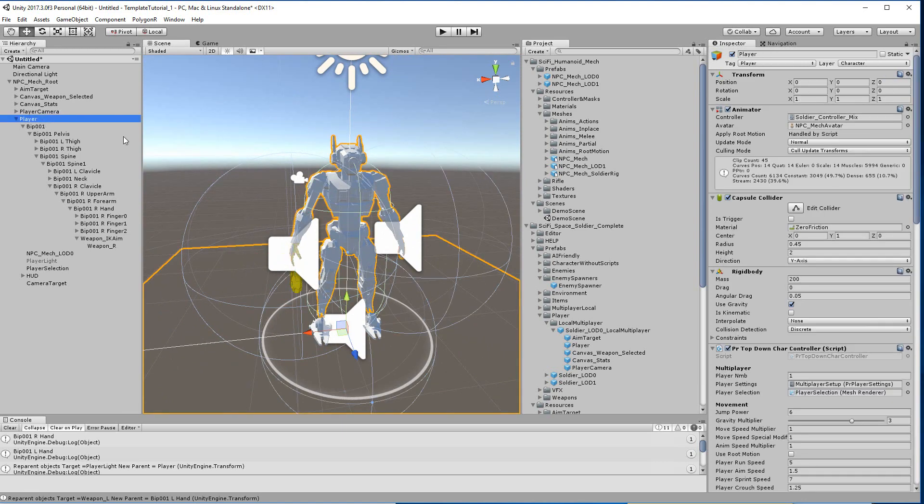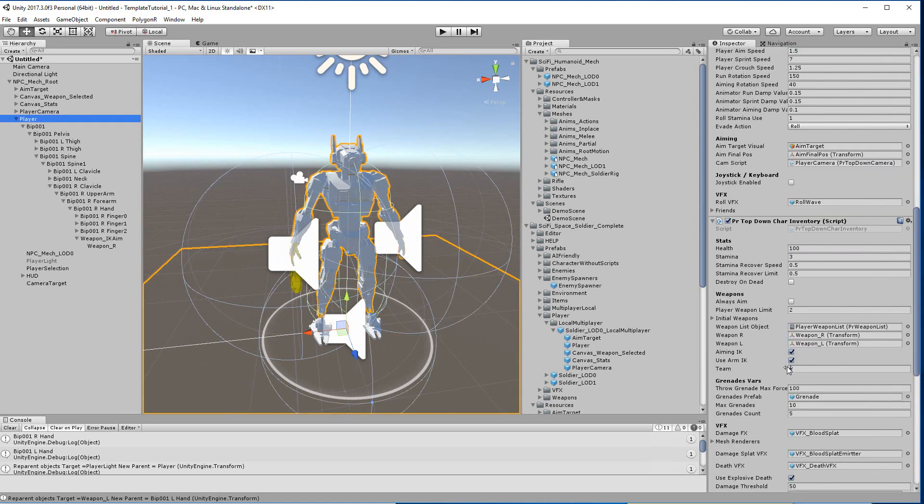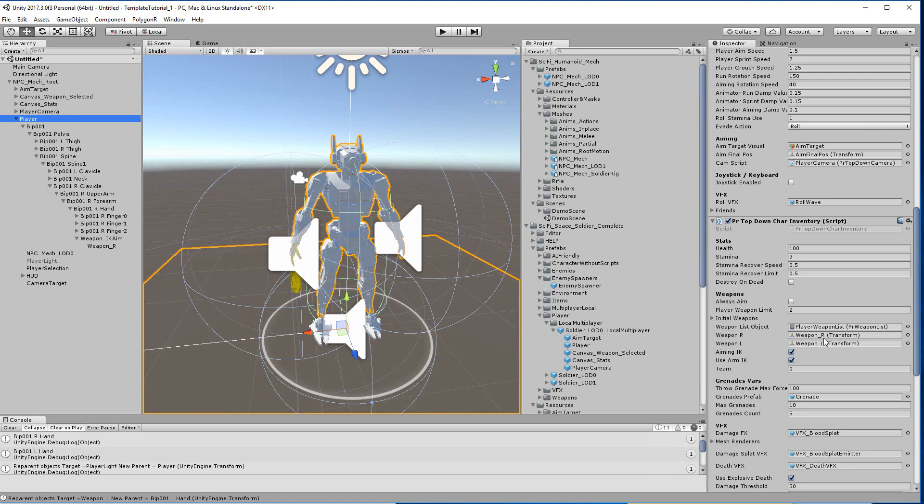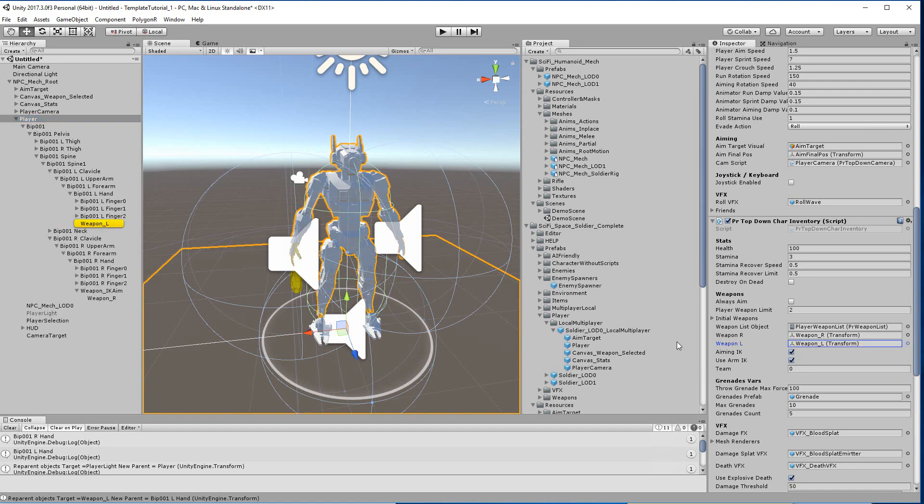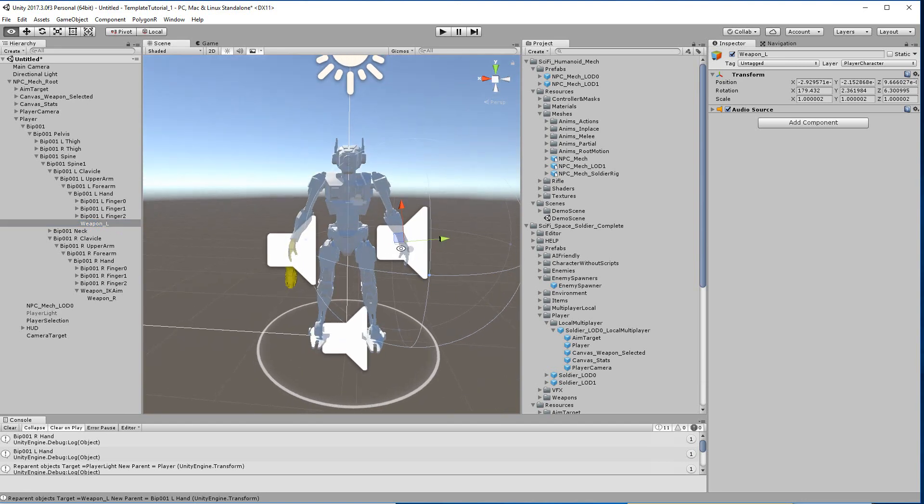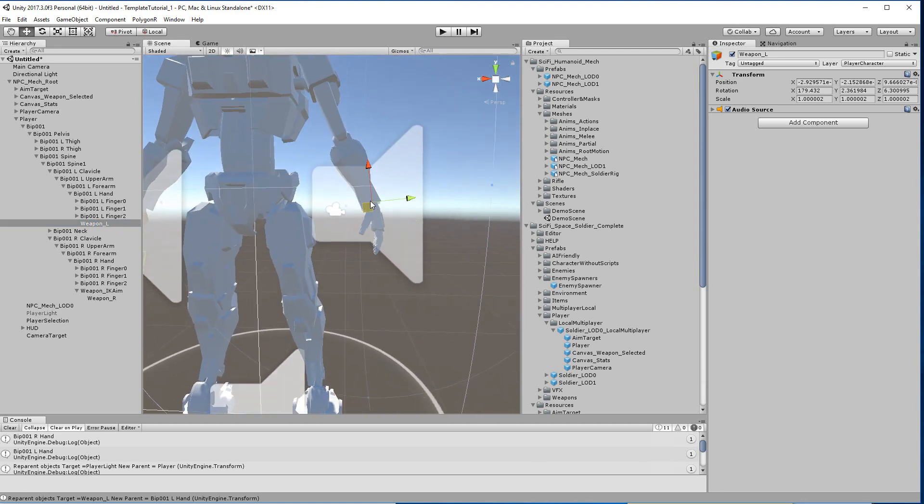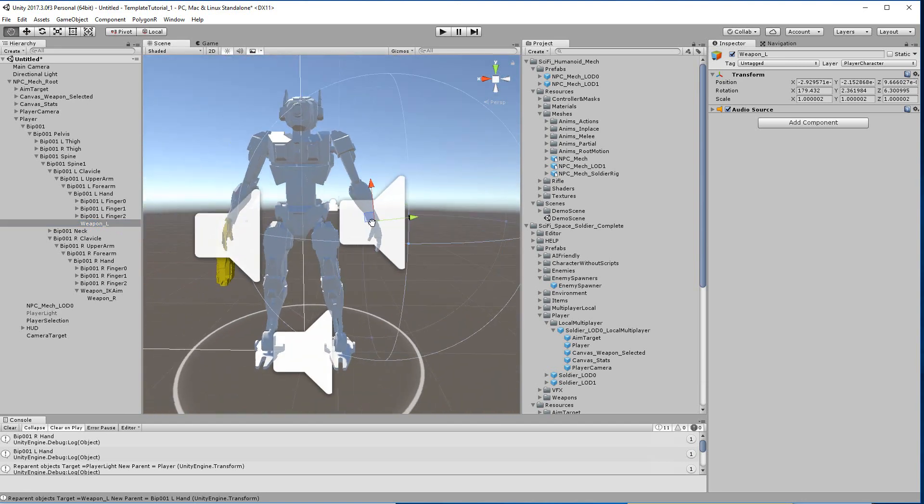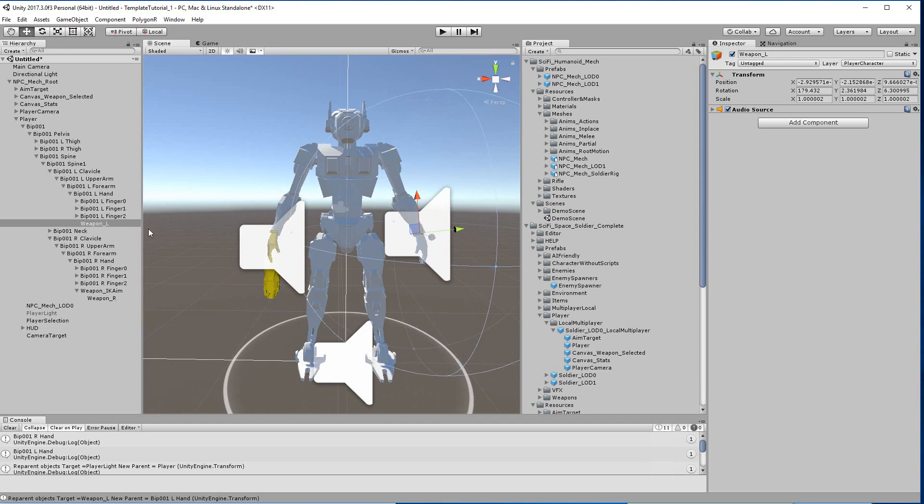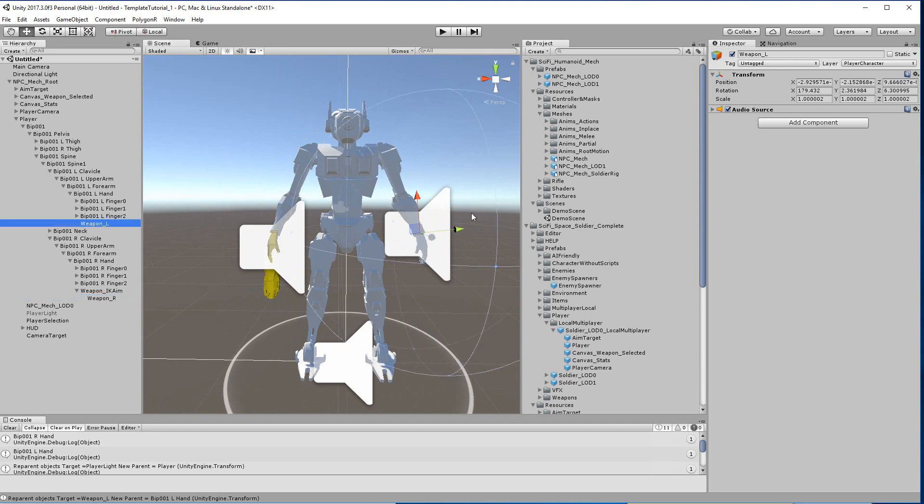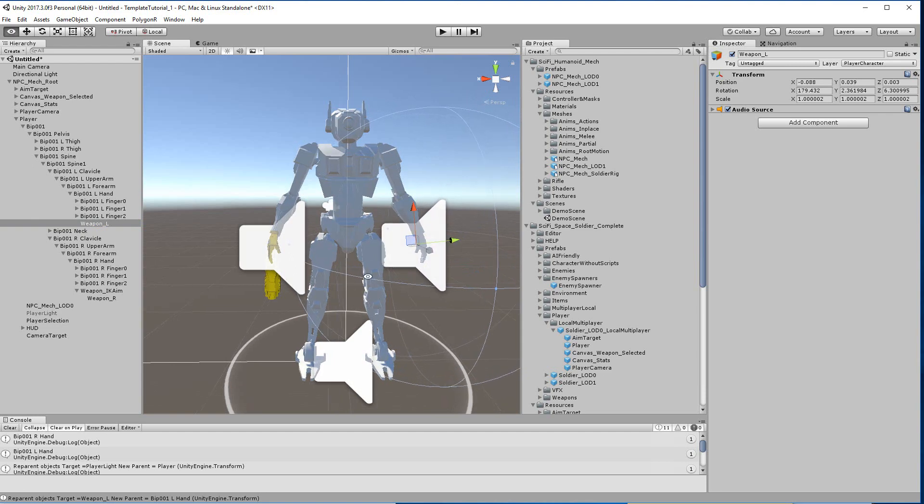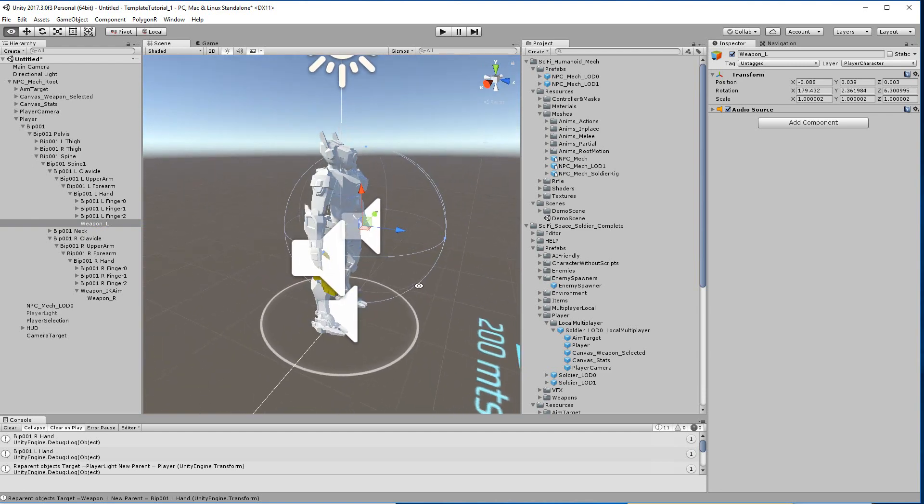And you need to check that these two, weapon R and L, are okay. This one is here, and the other one is this one. You can move this to the center of the hand.